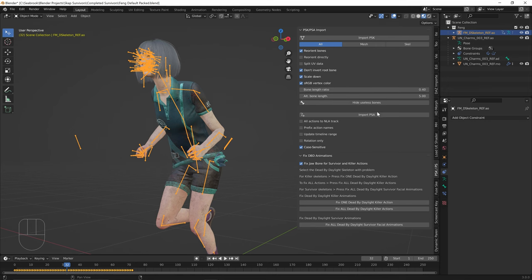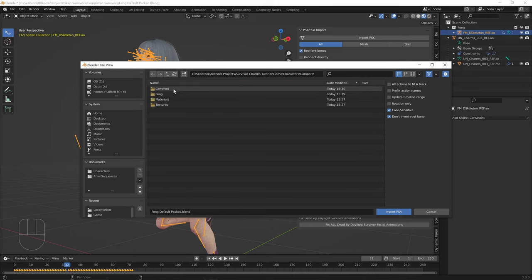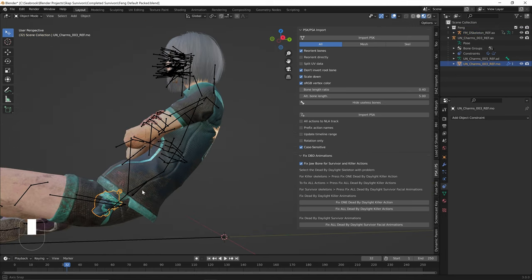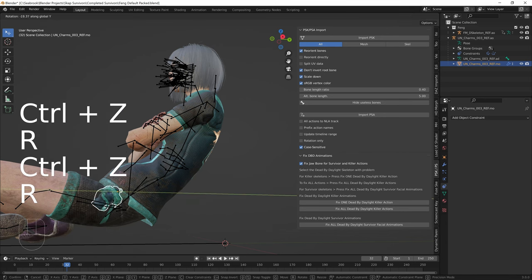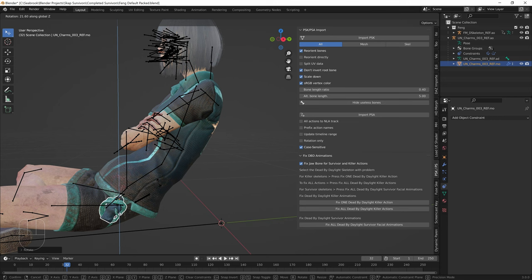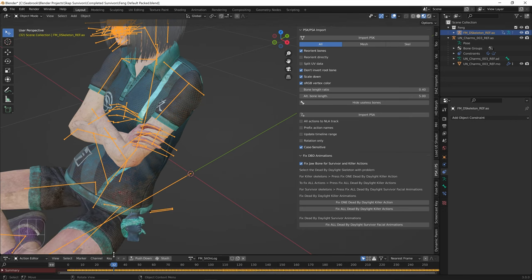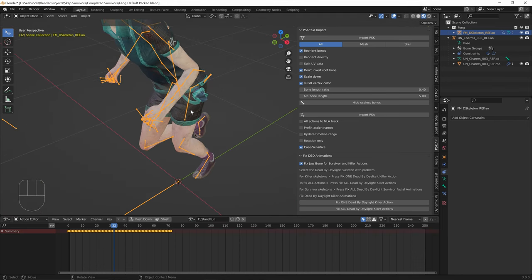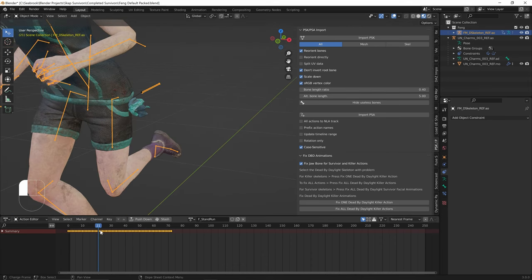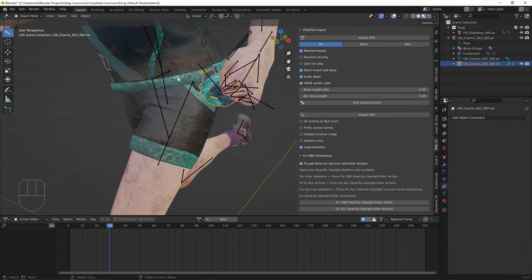Most importantly, let's try the SitOnLog animation, which is usually the difficult one because she's crouching downwards. Go to Blender Projects, Game, Characters, Campers, Feng, Animation, SitOnLog. It's decent — I can move it out a little bit using R, Y and R, X adjustments. It's probably going to clip a little in this animation anyway. Switch to Dope Sheet and Action Editor, change the animation back to Stand Run to confirm it's still functioning — and yes it's still working.